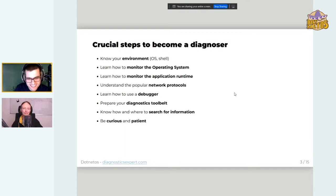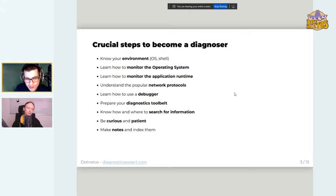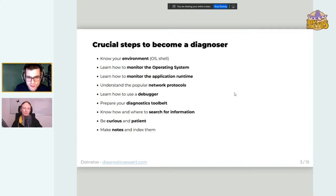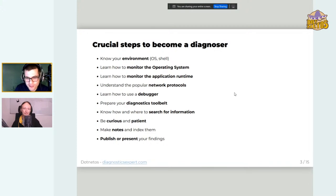Being curious and patient is really important when you're troubleshooting. It's very important to make notes during troubleshooting and store them in an indexed, searchable form so you can use them in future assignments. Finally, publish or present your findings — I'm not talking about big publishing, but even talking to a few people about your findings is very helpful.